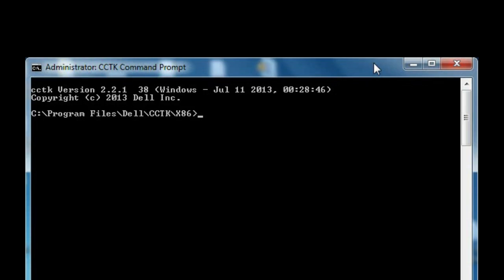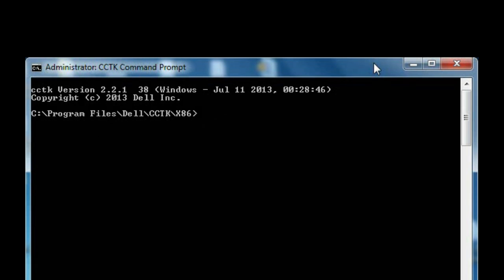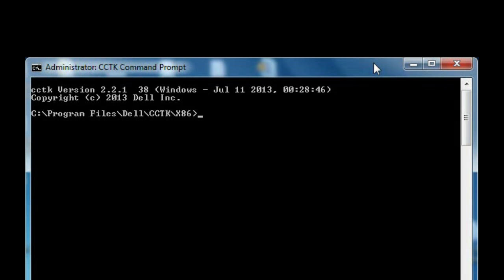Finally, log in and launch the CCTK command-line interface in administrator mode and check the disk drive information to confirm that the password is clear.